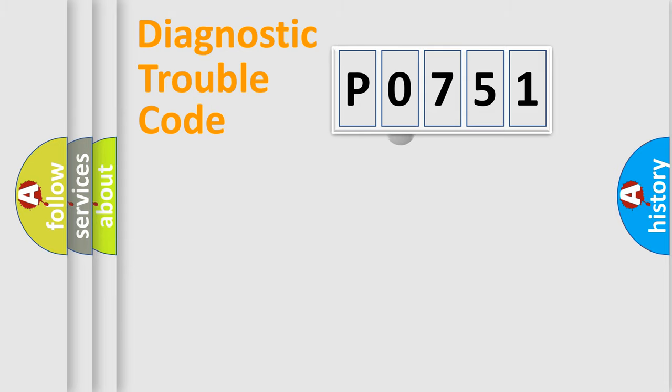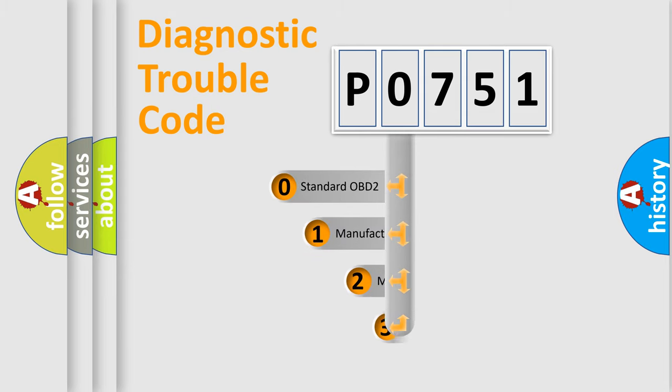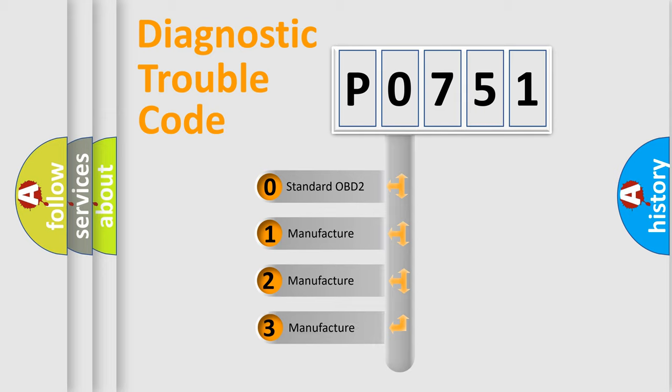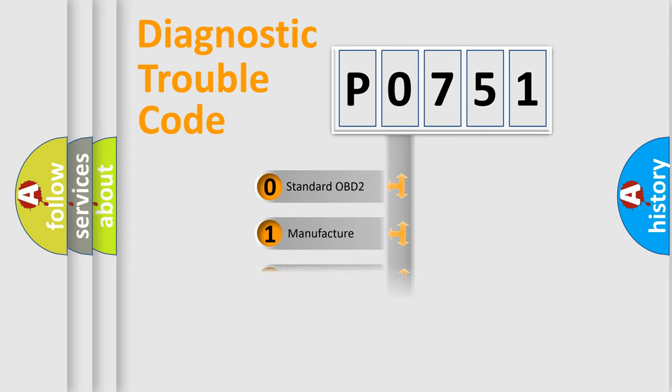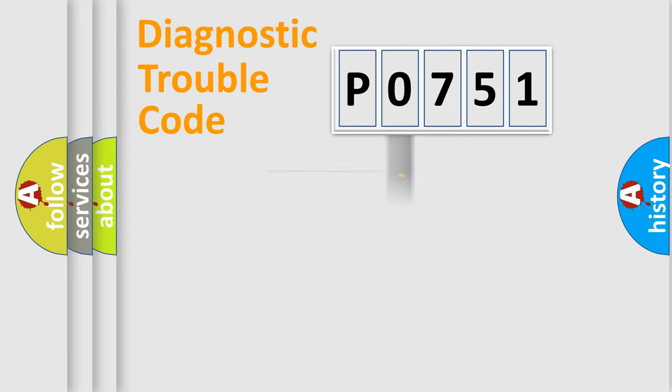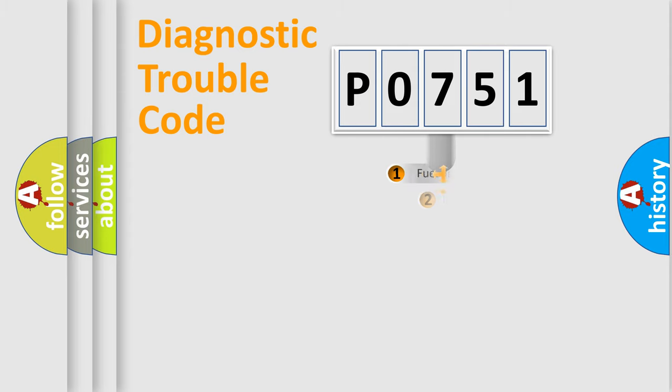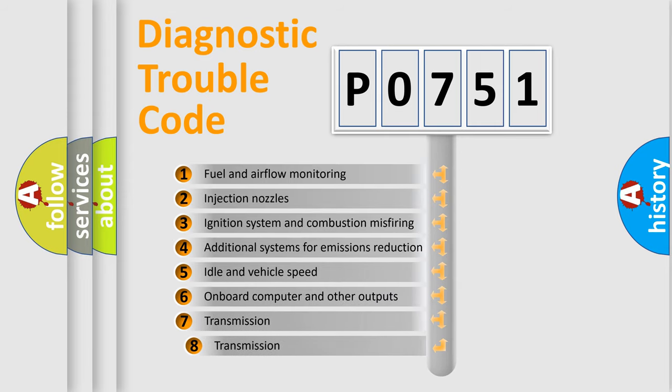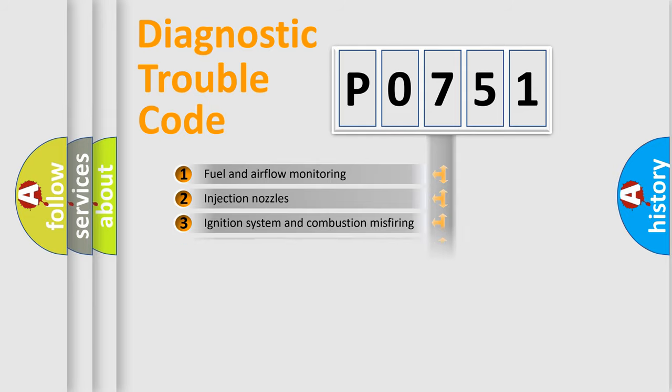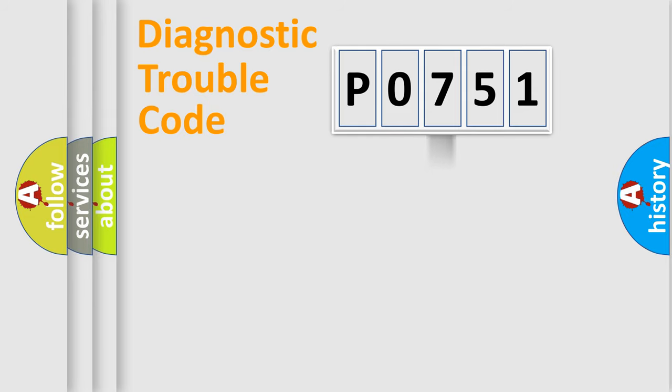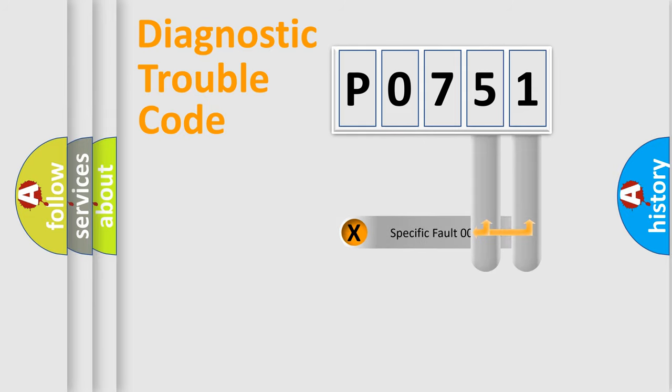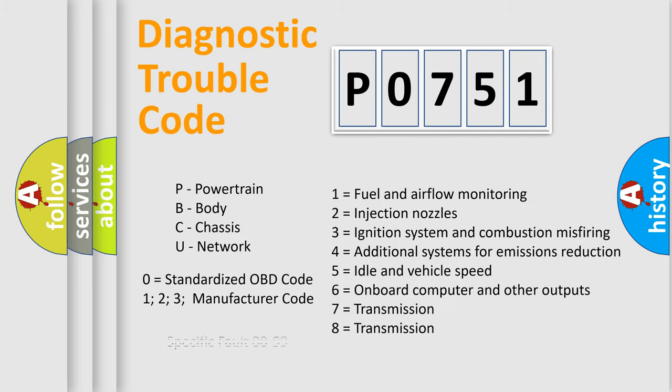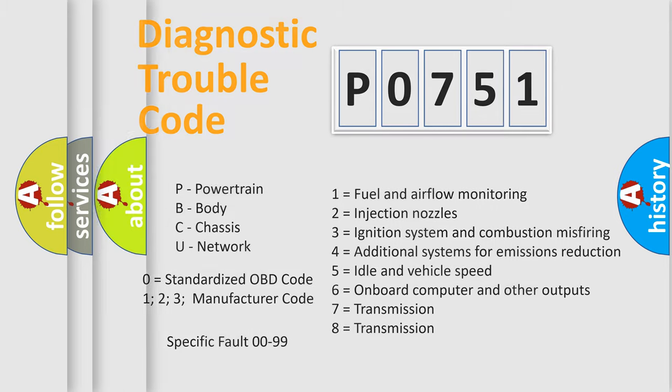This distribution is defined in the first character code. If the second character is expressed as zero, it is a standardized error. In the case of numbers 1, 2, 3 it is a car specific error. The third character specifies a subset of errors. The distribution shown is valid only for the standardized DTC code. Only the last two characters define the specific fault of the group. This division is valid only if the second character code is expressed by the number zero.